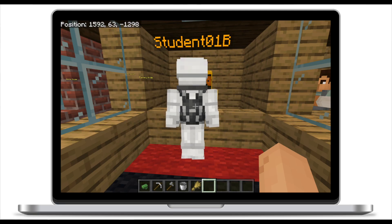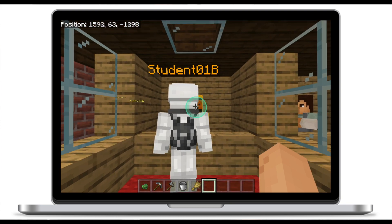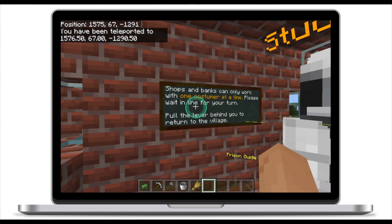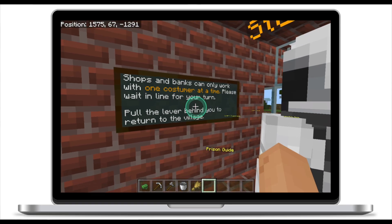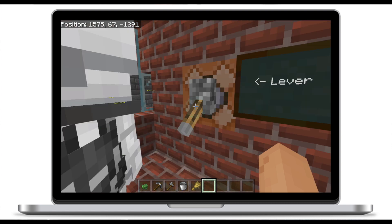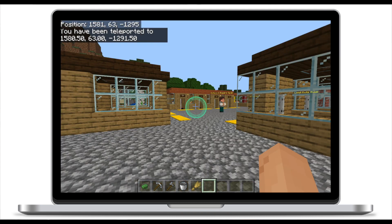So what I had to put in place is the third method of control. In this example, we have one player talking to the NPC and another player in the room also tries to talk to the NPC. Both players will be teleported to a temporary prison where a sign tells them that shops and banks can only work with one customer at a time. To get out of the prison, they push a lever which teleports them back to the village.